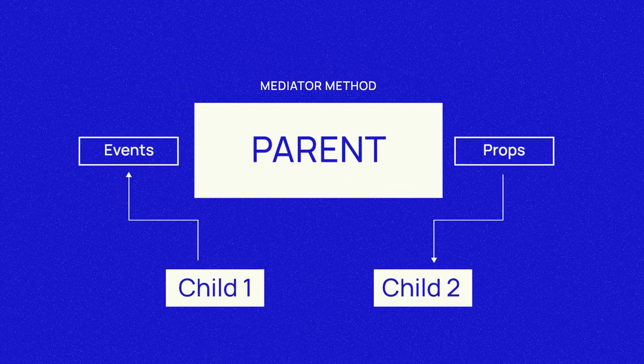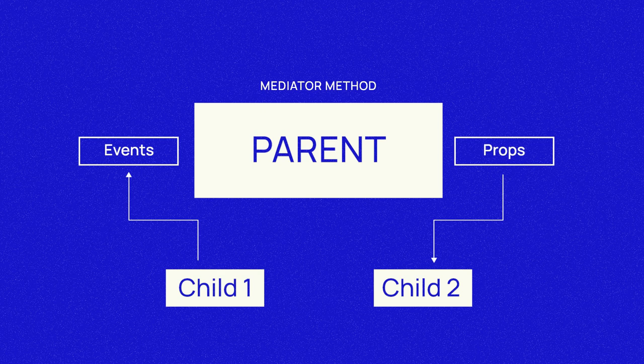In this case, child 1 should fire an event, the parent should handle the event, process whatever data it needs, and pass down the data to child 2 with properties. Now let's run through a quick example.